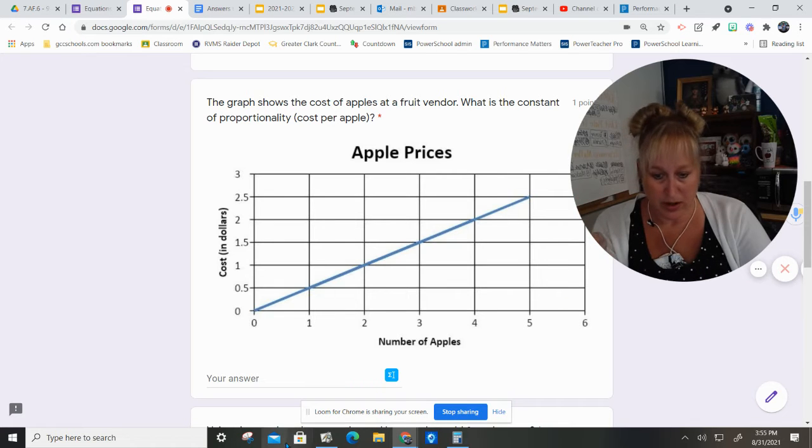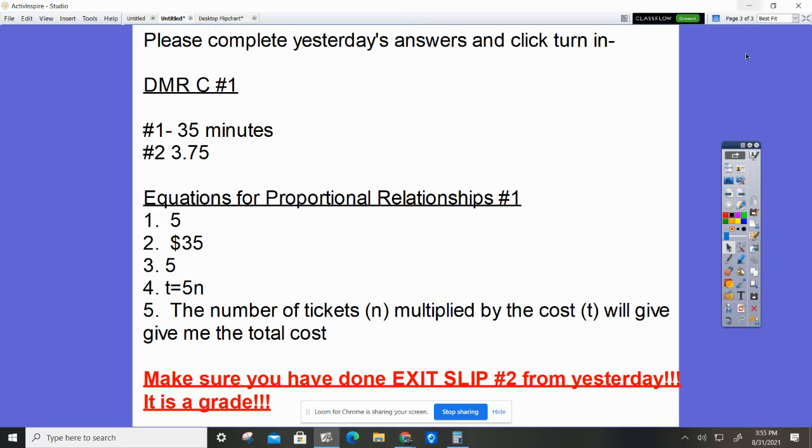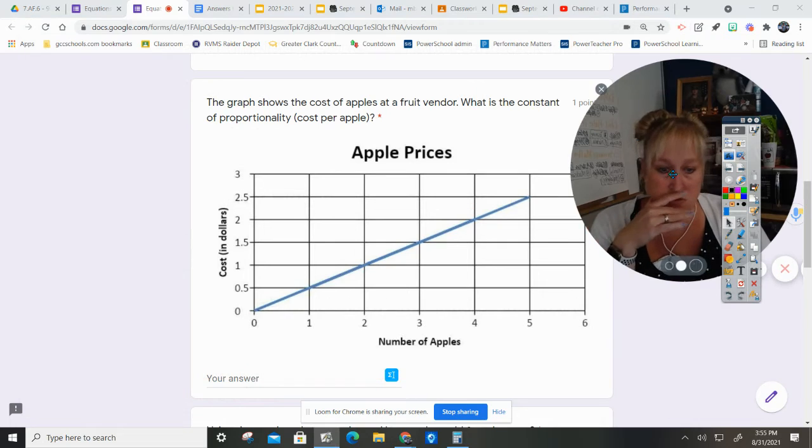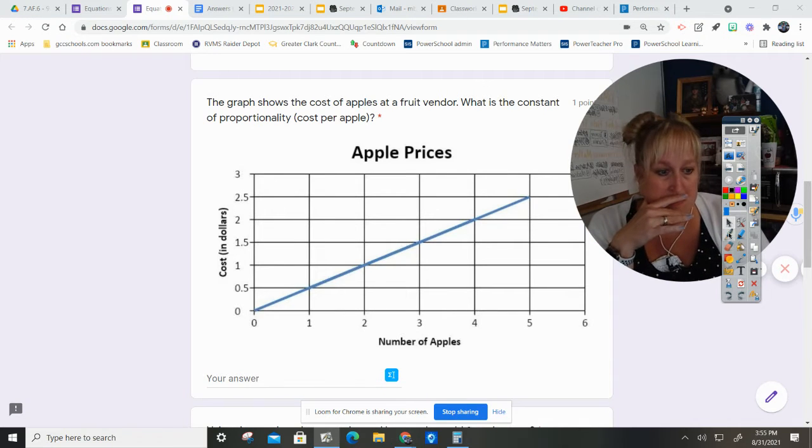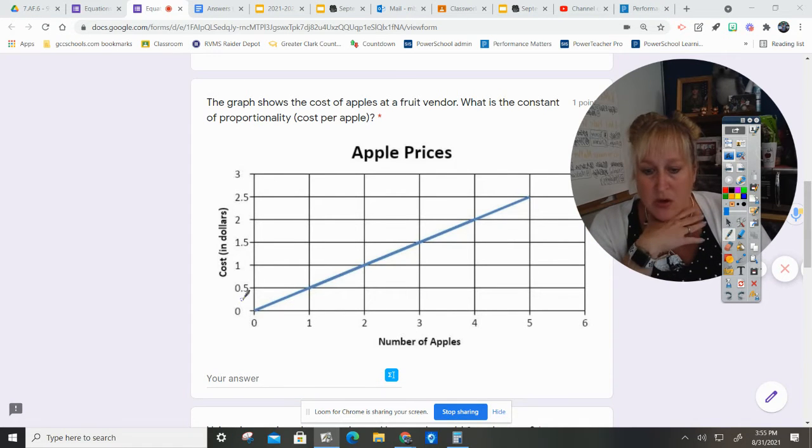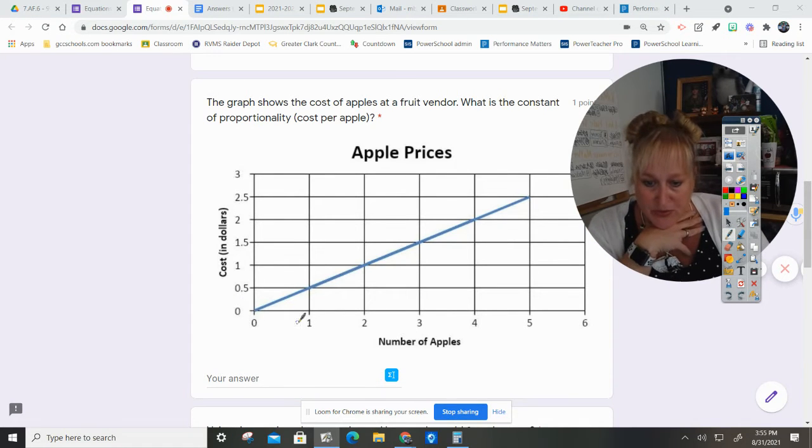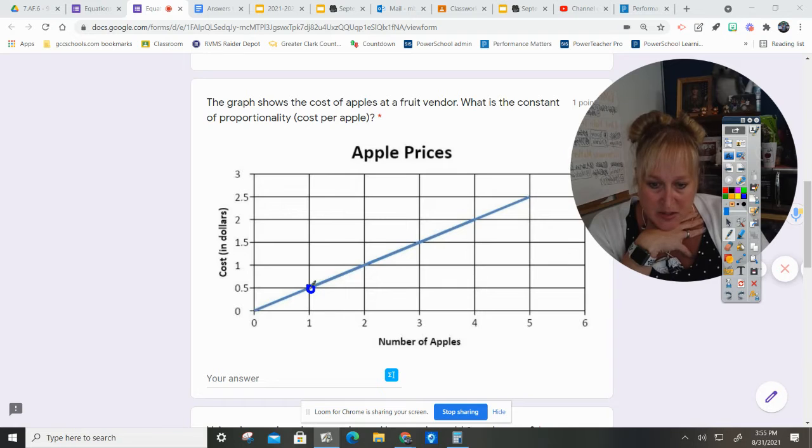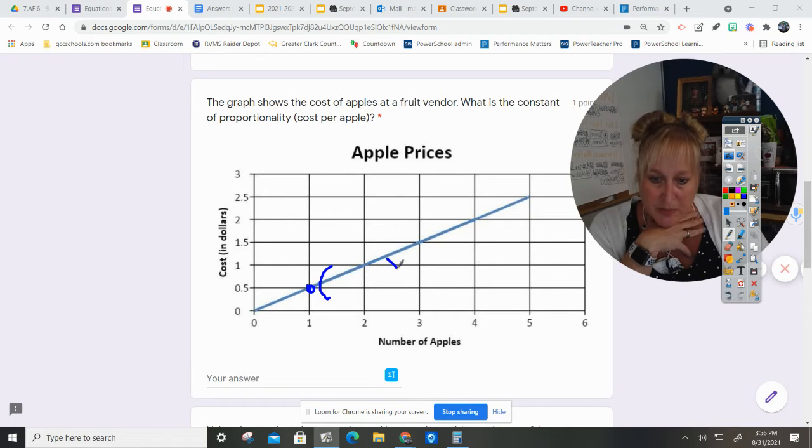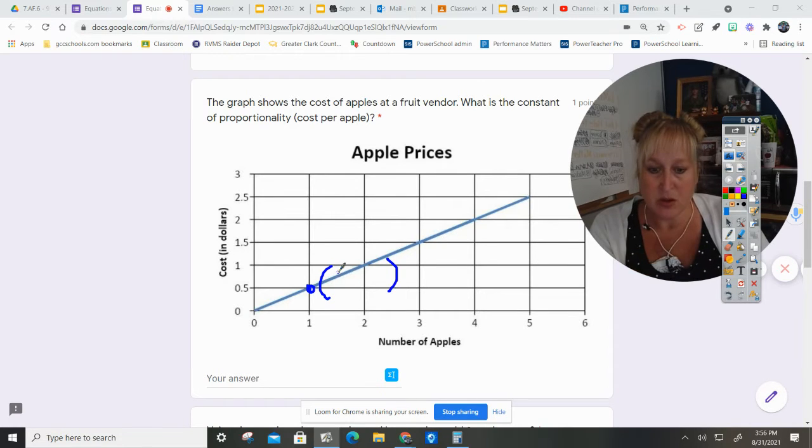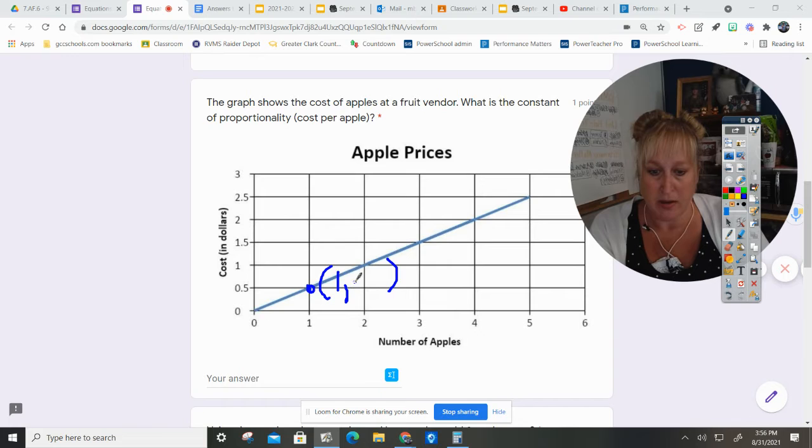Let's see here. I don't need that, but I need something to write with. So I'm going to find a nice point and I'm going to label it. So my x coordinate is 1, my y coordinate is 0.5 or 1 half.